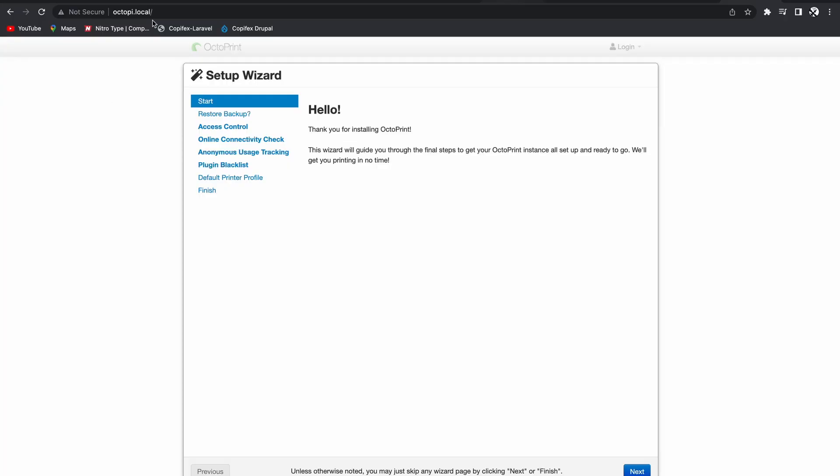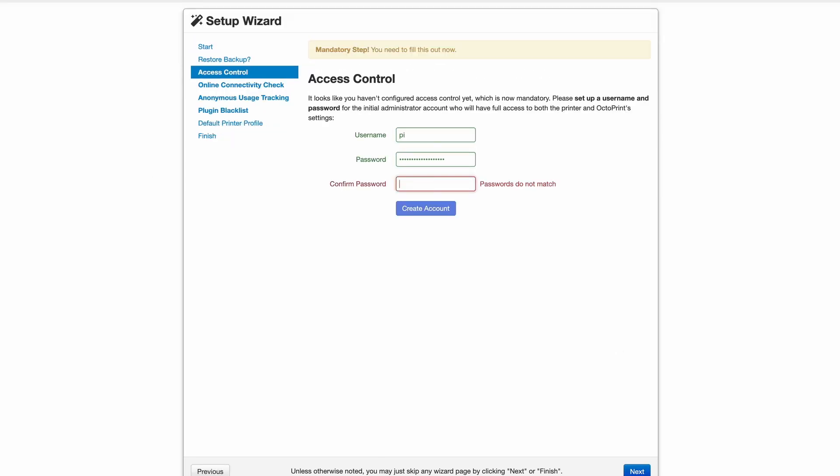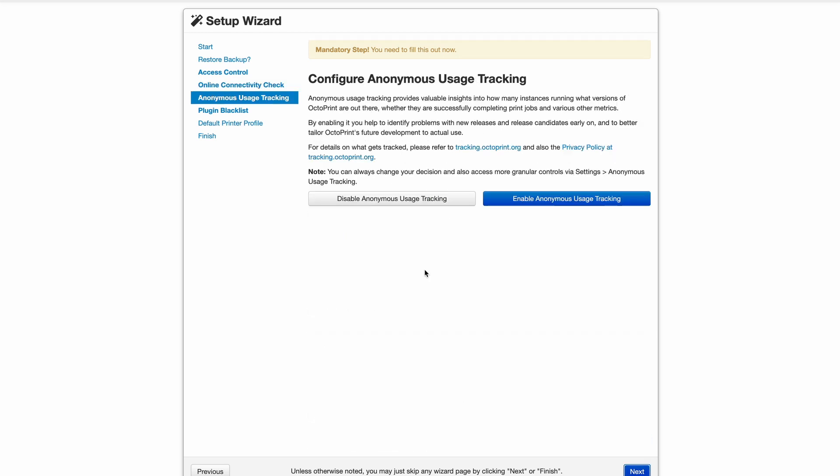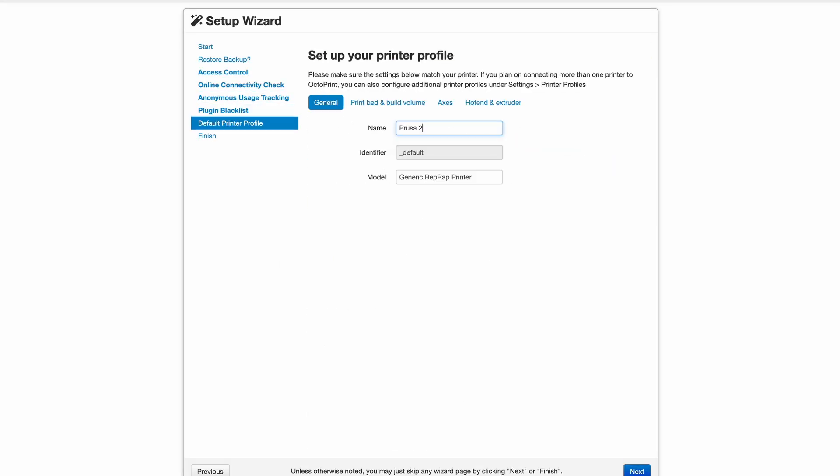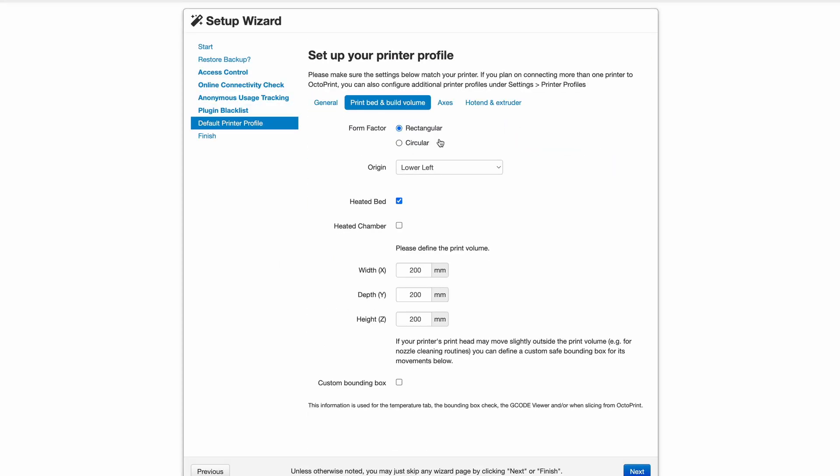Go to OctoPi.local, and follow the steps that it has. The step that I thought was most notable here was entering your printer information. Make sure it's all correct, and you should be good.